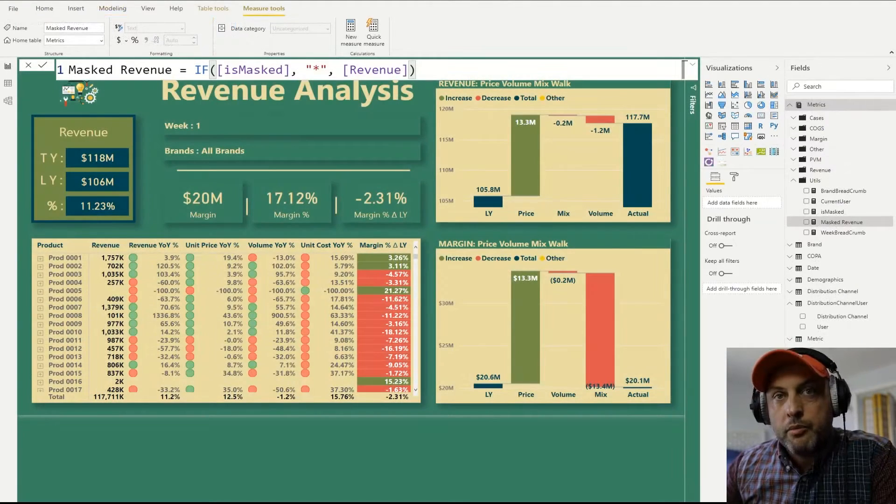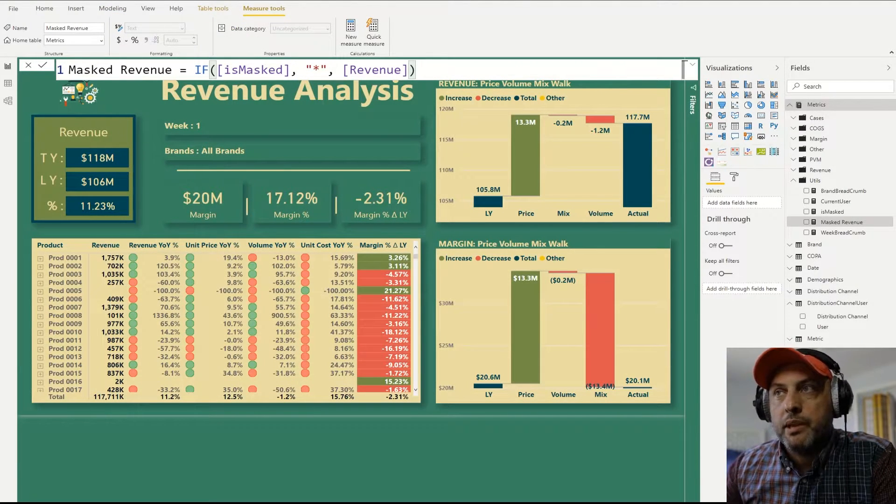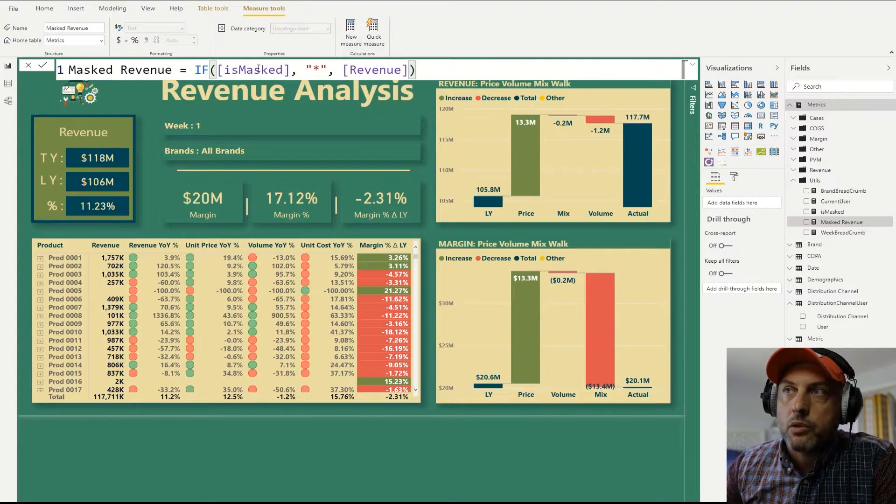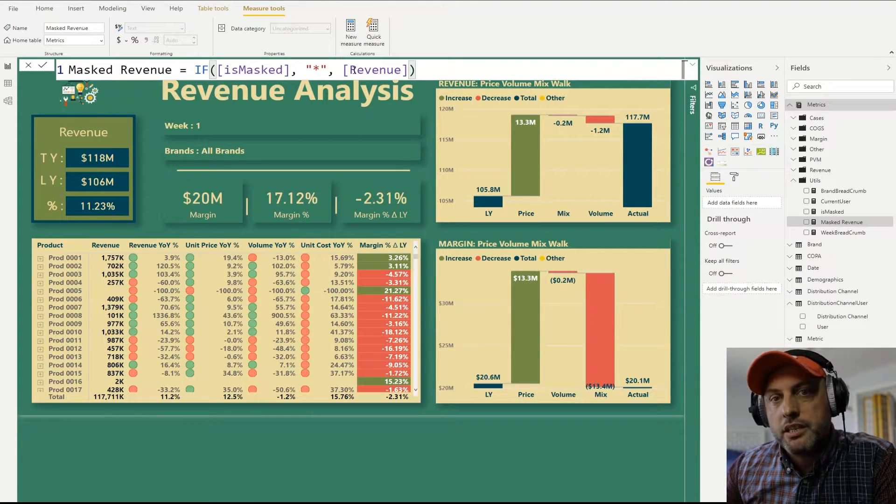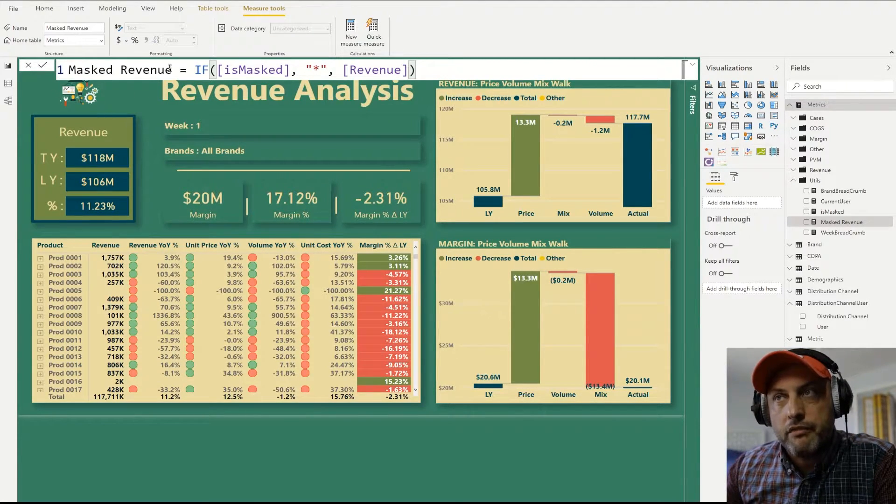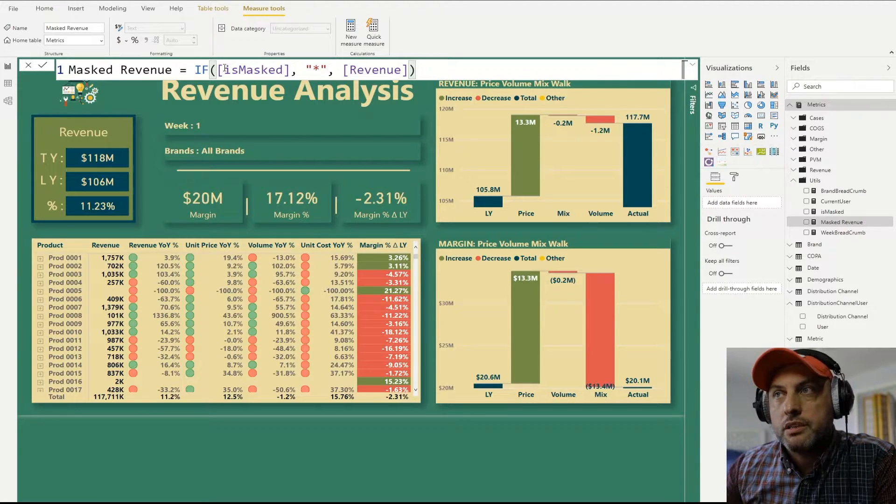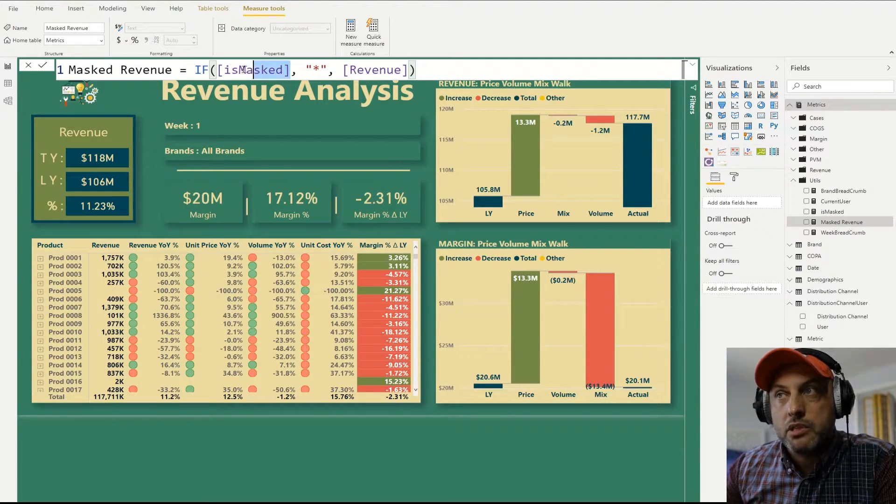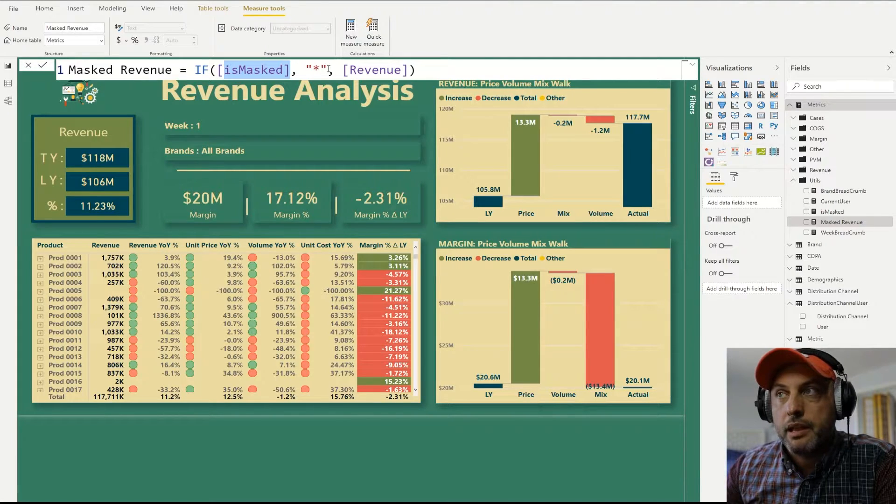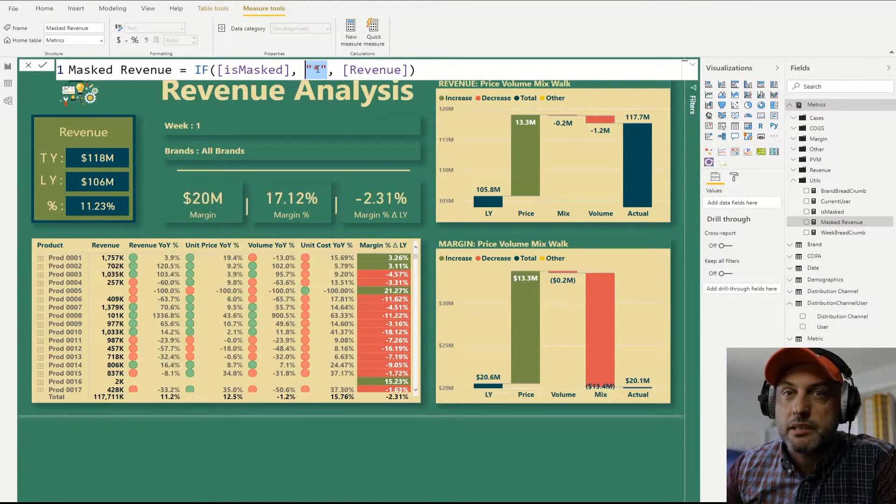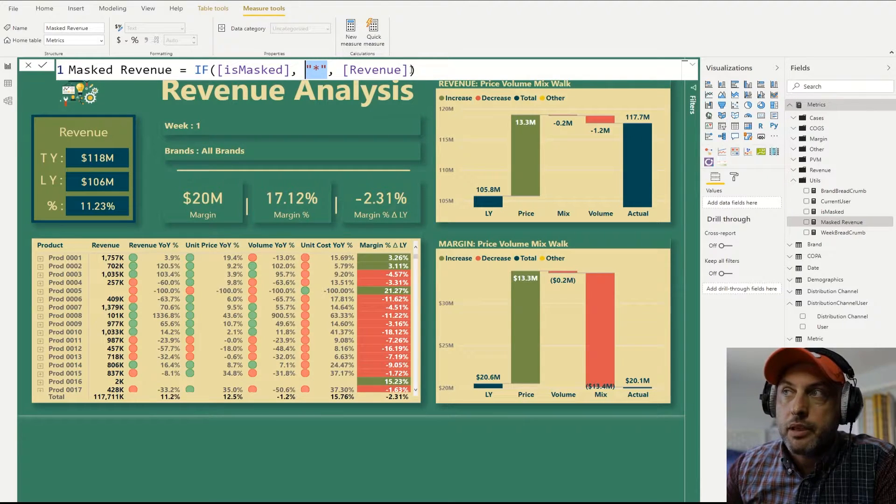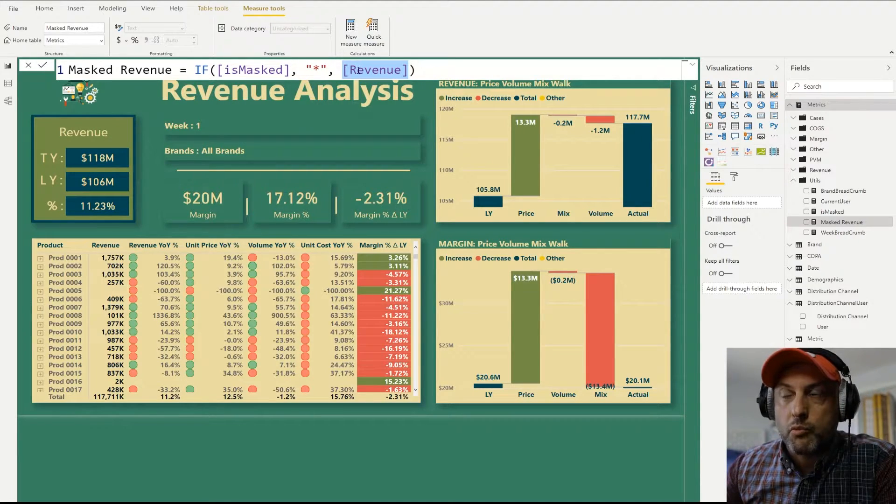Step number two is to implement a measure that, in my case, I call is masked. So the final measure that I use in my table is called masked revenue. And the way that measure works is I check for is masked. And if it's supposed to be masked, I just display an asterisk. And if it's not supposed to be masked, if I have access, I just display the revenue as normal would.